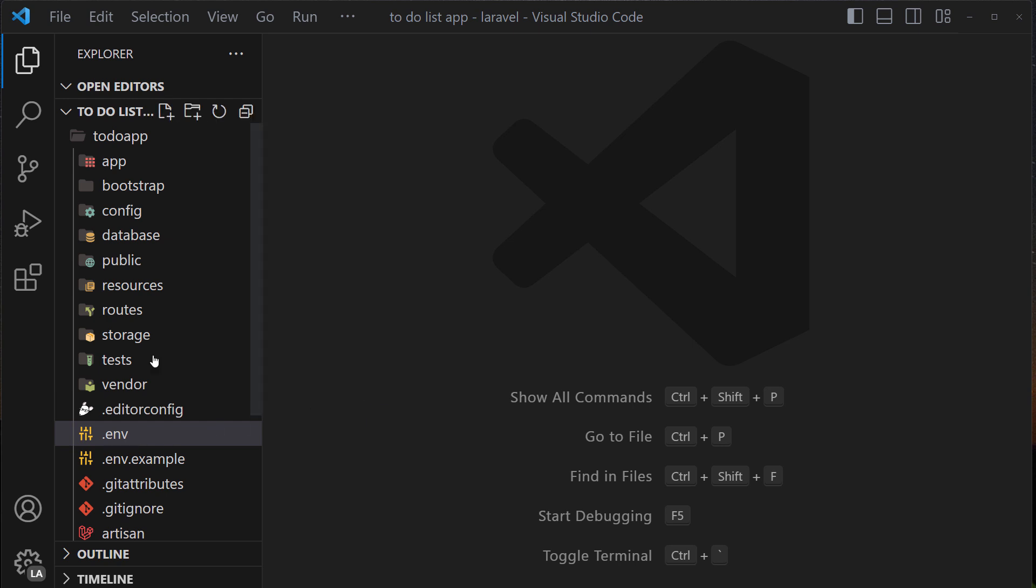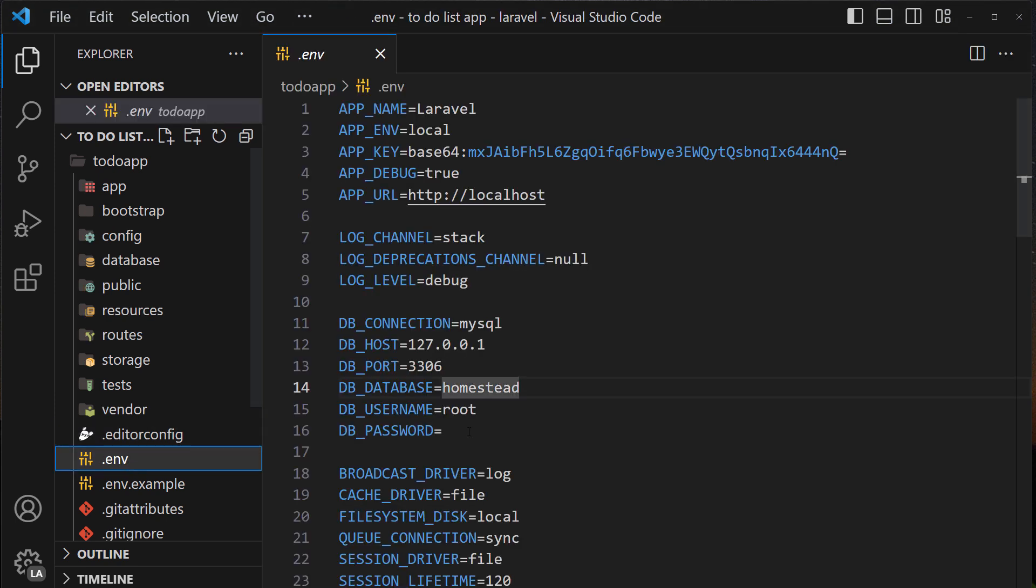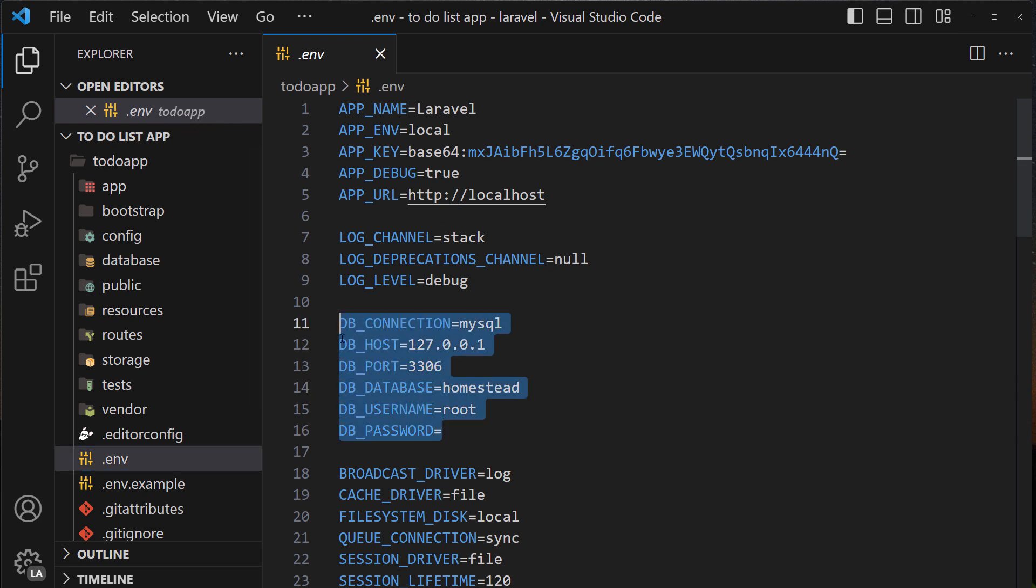In order to do it we need to open inside our root folder the environment file. And here we have got values that are connected to our database.